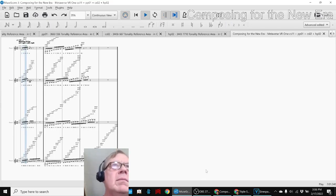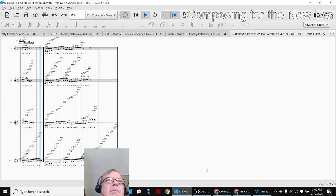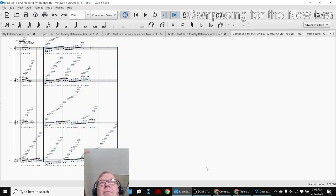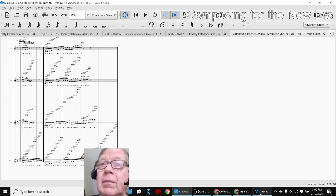So what we're going to do is play this extremely short Metaverse VR one for you, and that will bring us home. So here we go.